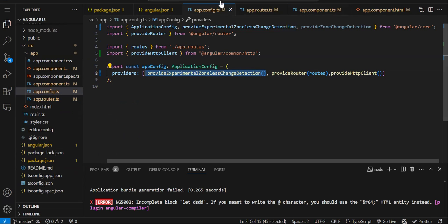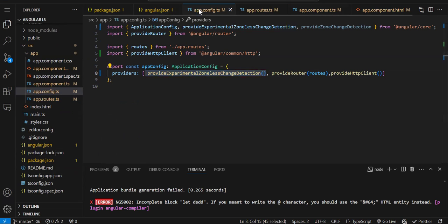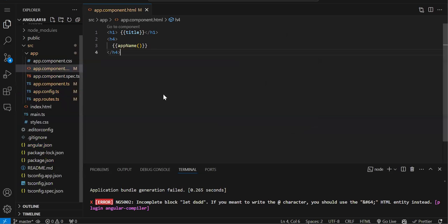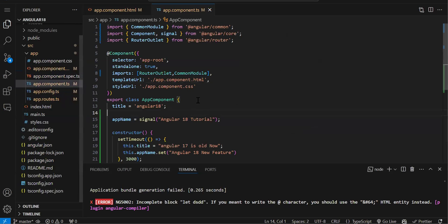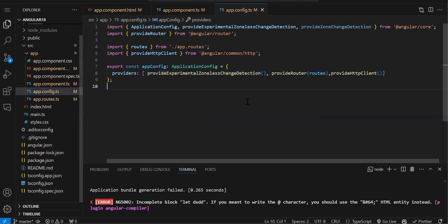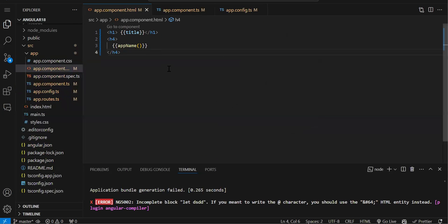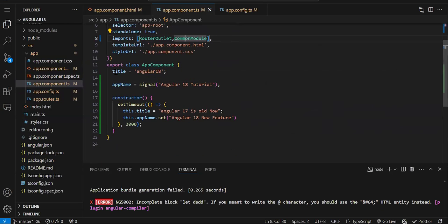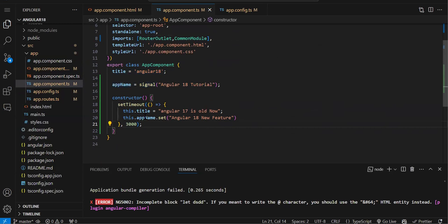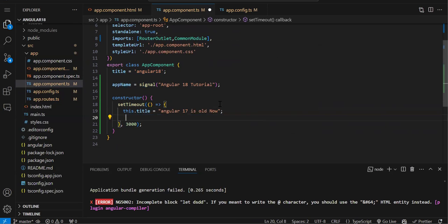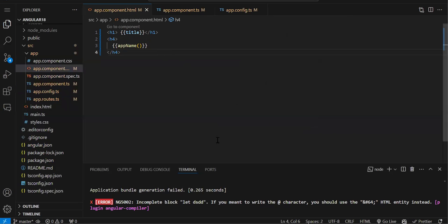Let me show you how it actually works. I have created a normal variable and I have created a signal also. In the constructor, in setTimeout, I am trying to change both the signal value and the normal variable value. Now I will remove the zone.js provider and let's save and check what happens.